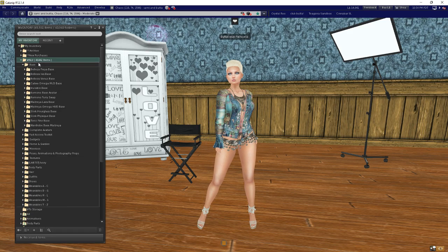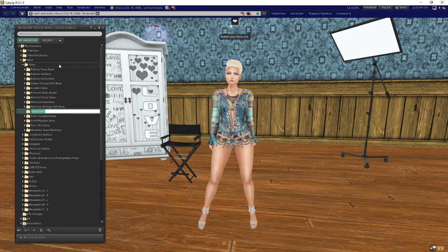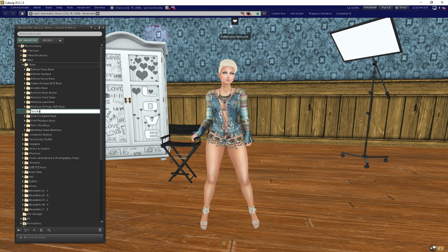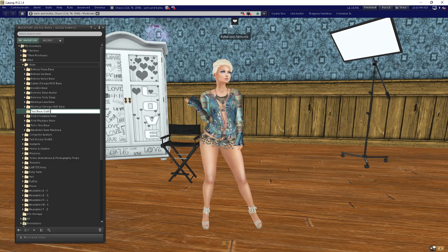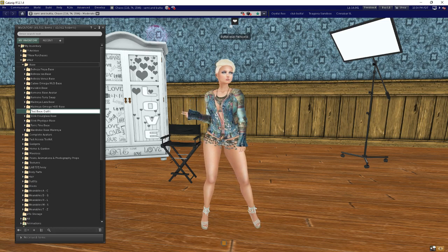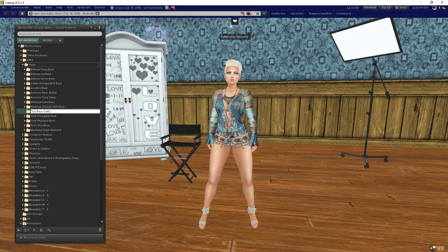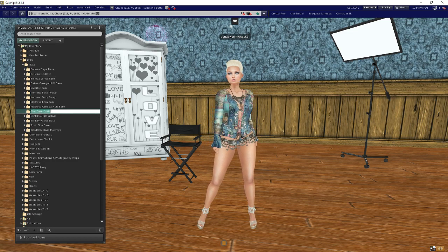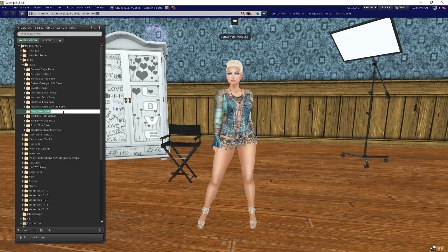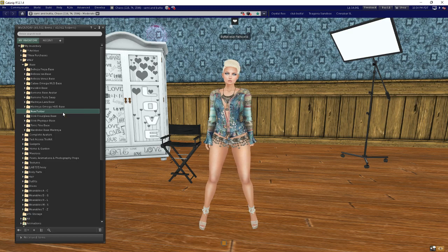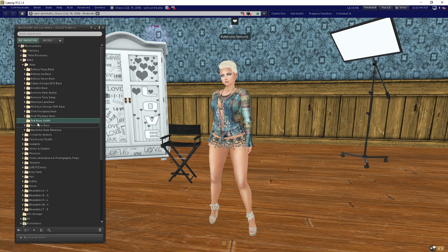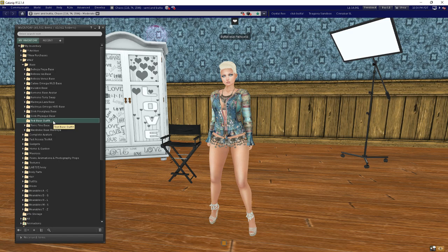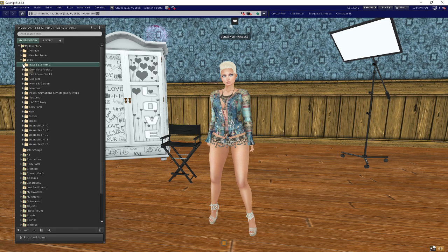I'm going to call this folder test base outfit, and you can call it whatever you want. This is going to be your matching folder, so whatever you use here is what you're going to use in wardrobe. I'm going to copy this so that I have it, Control+C, and then hit enter.